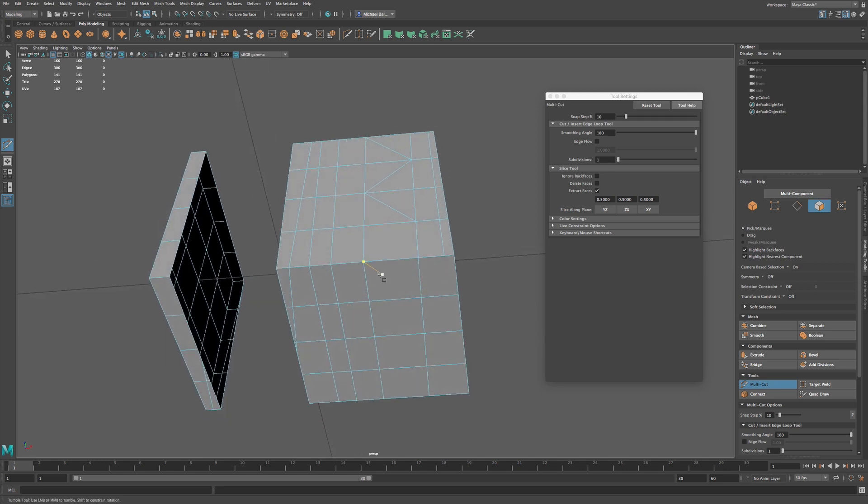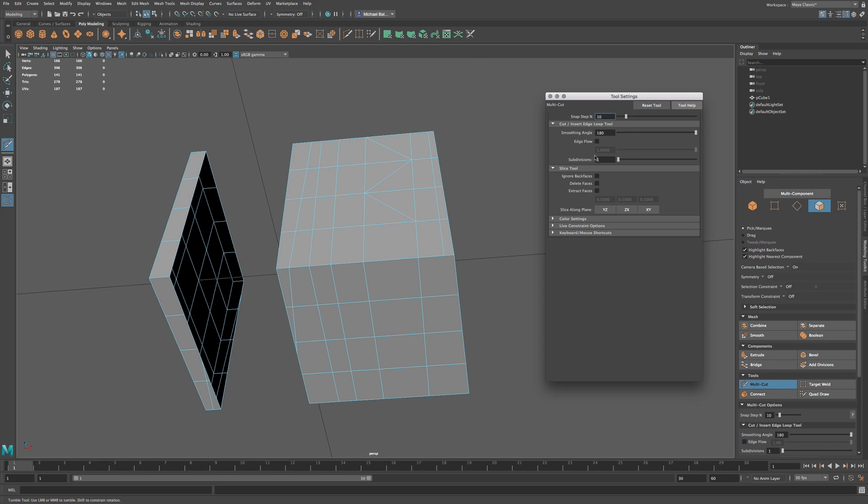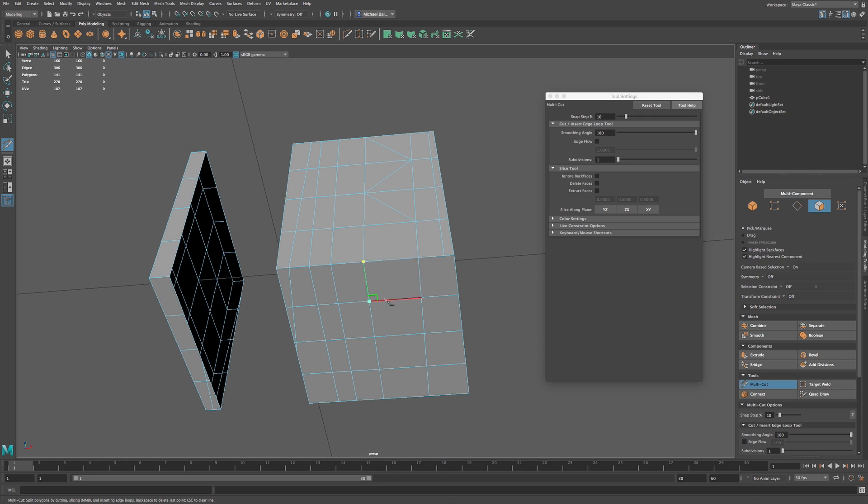Now we also have the ability to - if I cut, or let me make sure, reset our settings here. Now if I make a cut, what I can also do is hold down Control+Shift, and we can snap to 90-degree angles.